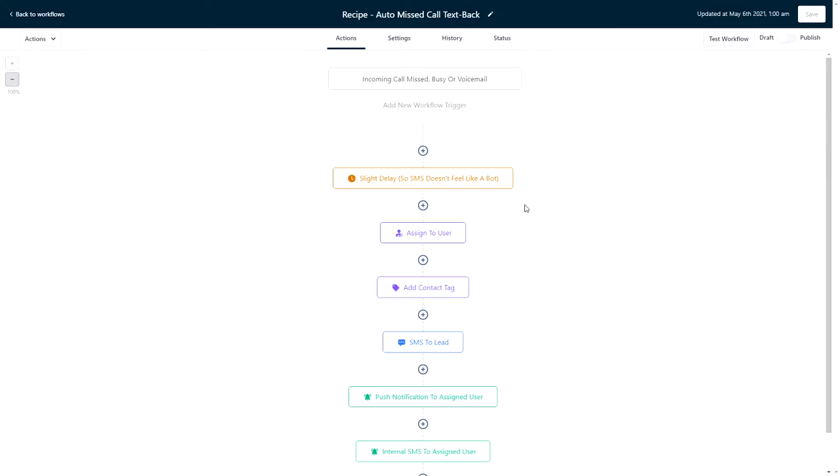Hey there, in this video we're going to walk through the missed call text back recipe. Statistically, it's amazing how many calls the average business misses, which is what makes this simple workflow so powerful. It automatically shoots a text message to all the missed calls saying something like, 'Sorry we missed your call, how can we help?' Because the text goes out right away, you have a great chance of catching the lead before they call a competitor.